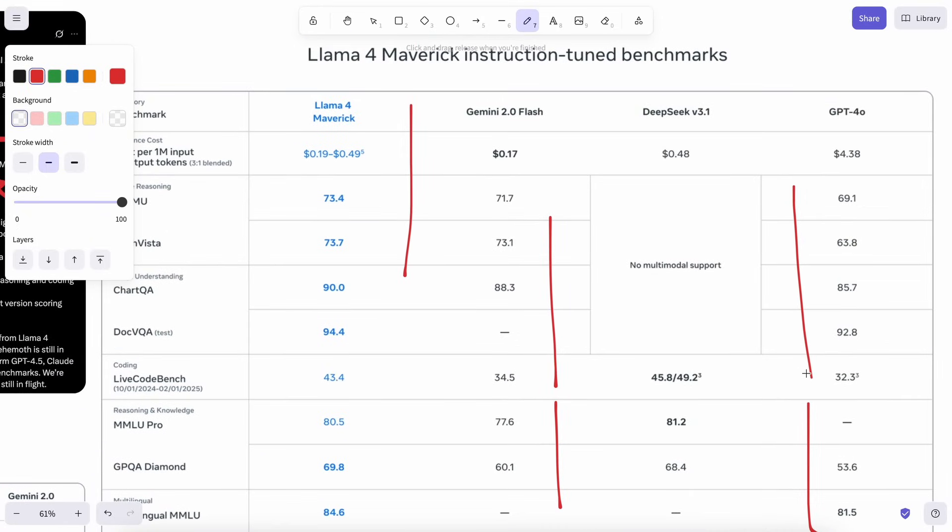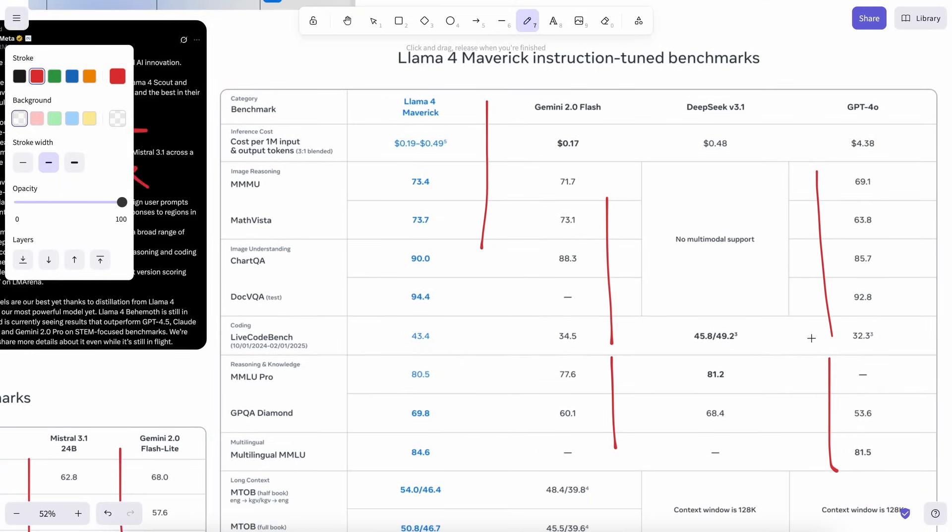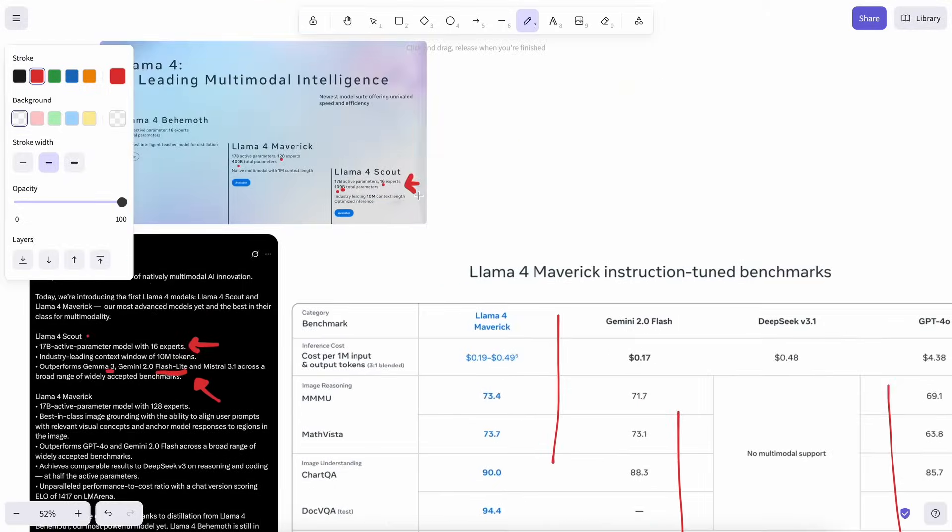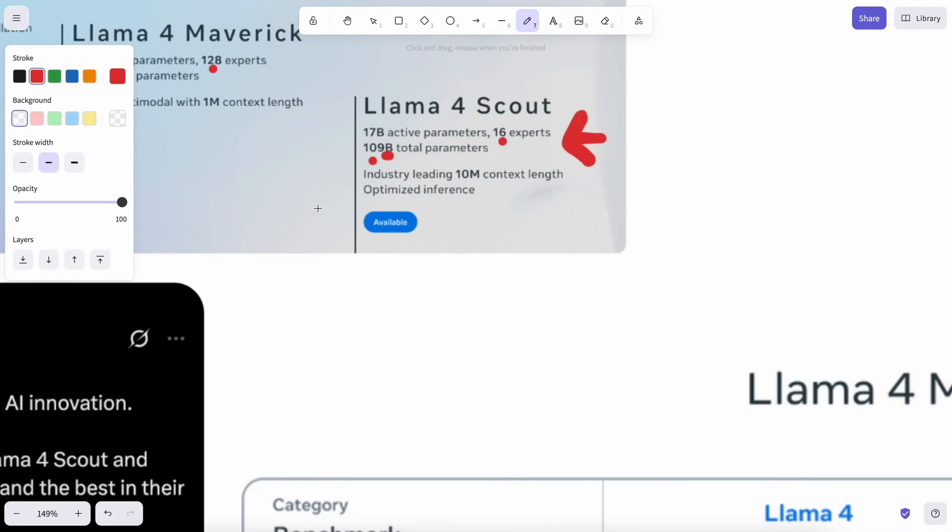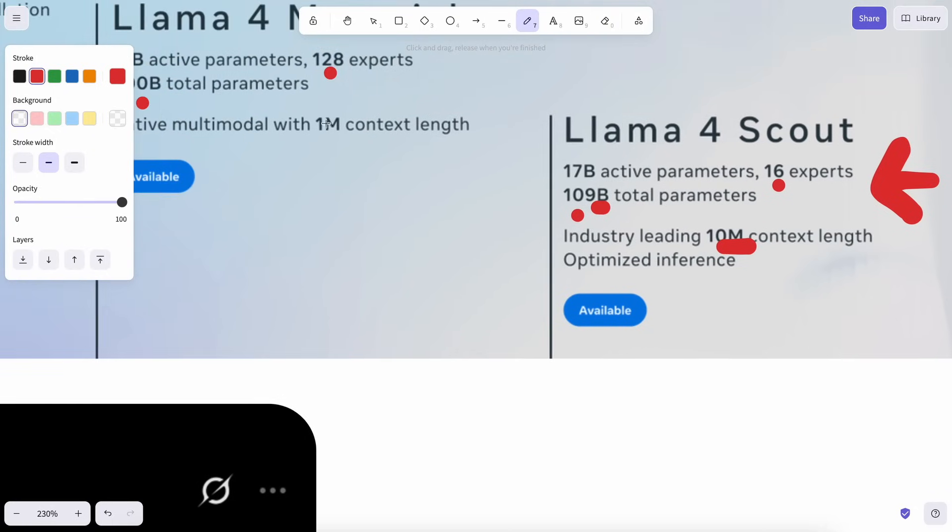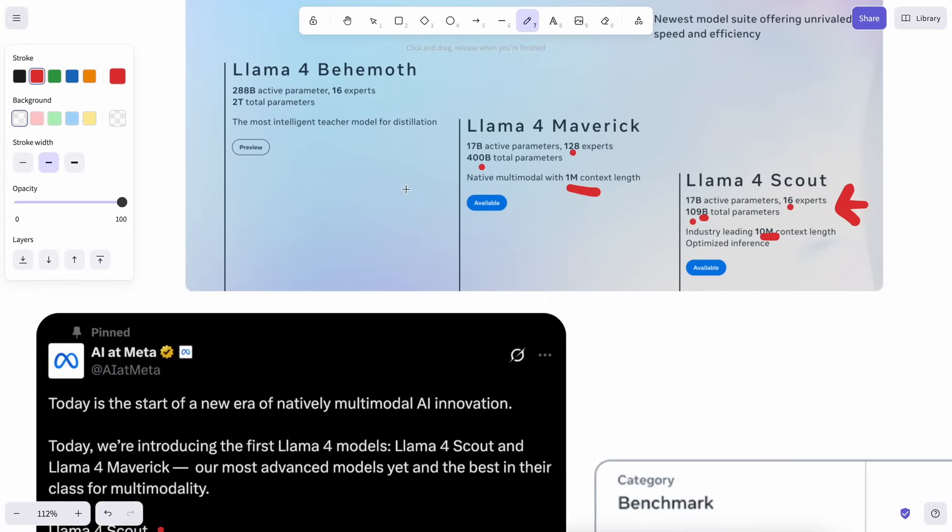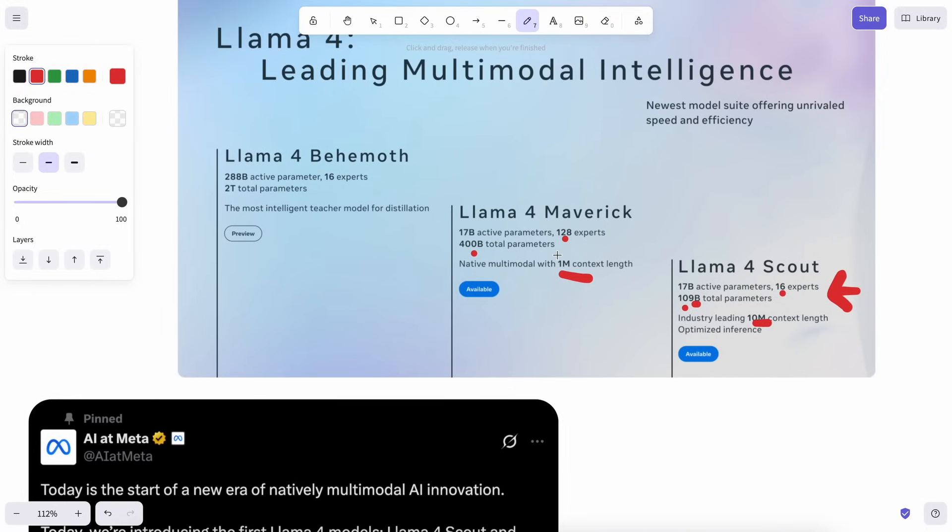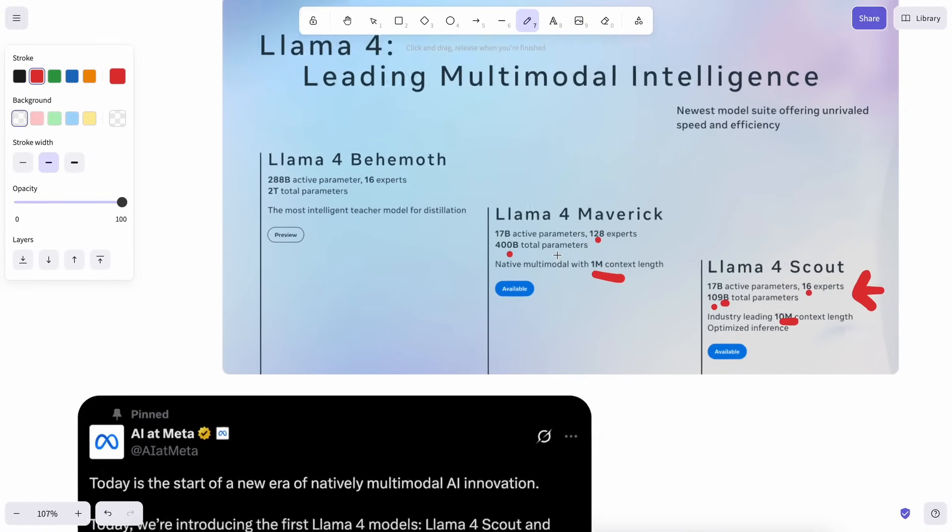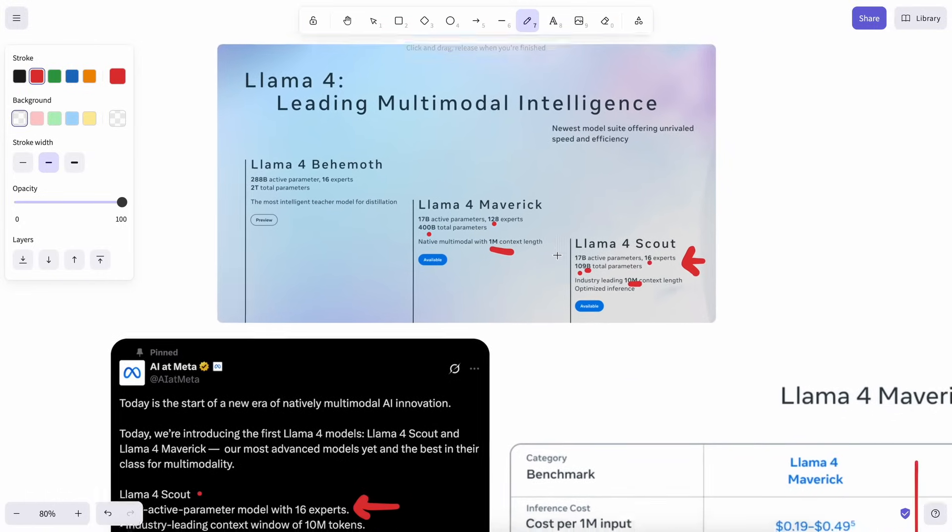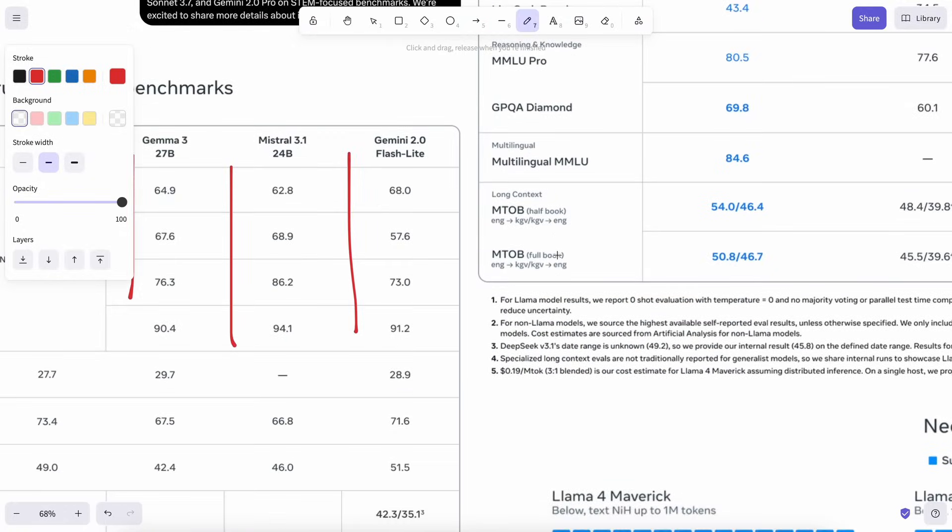But I think that they immediately knew that these models have turned out to be disappointing. And what they did was that they added long context lengths to it, like a 10 million context length for Scout and 1 million for Maverick, which made many people jump and assume that it's great that these models at least have such big context lengths. But guess what?